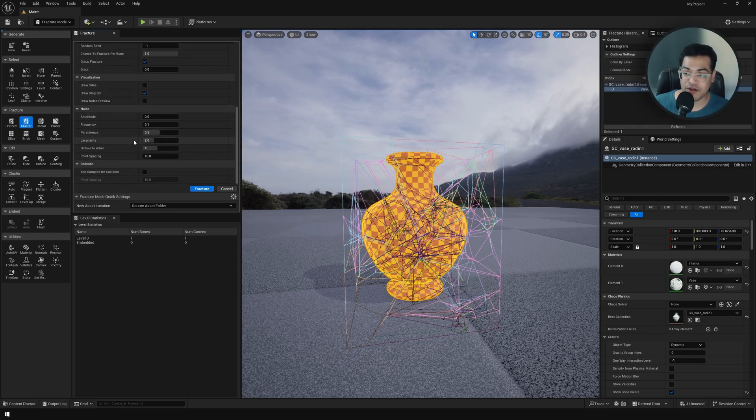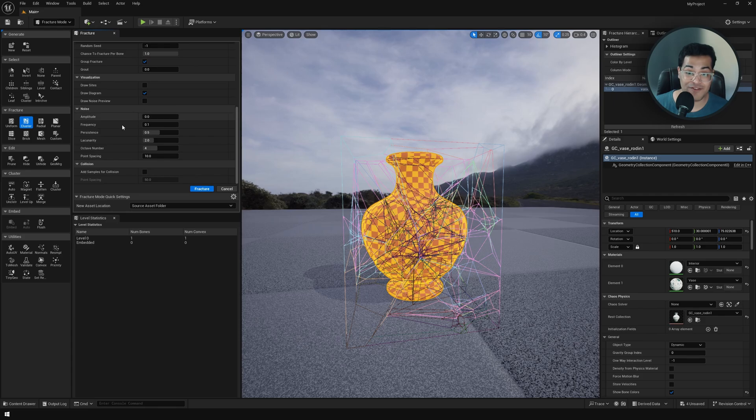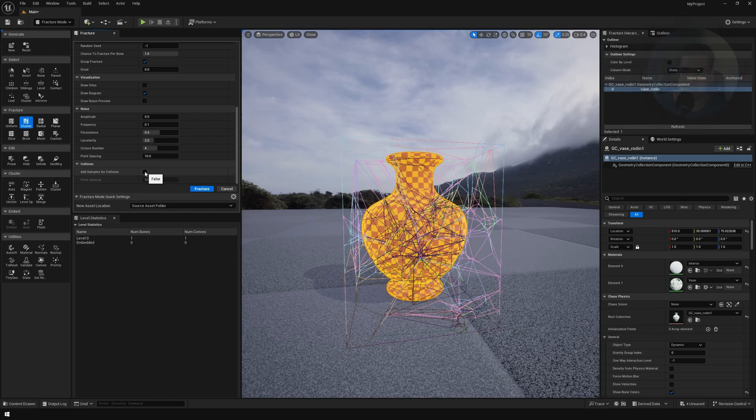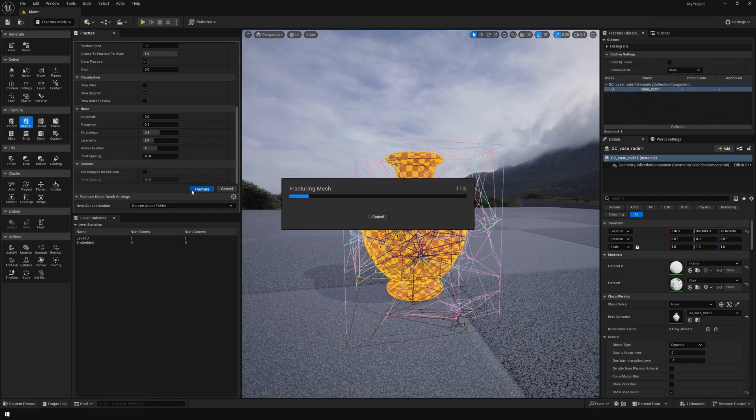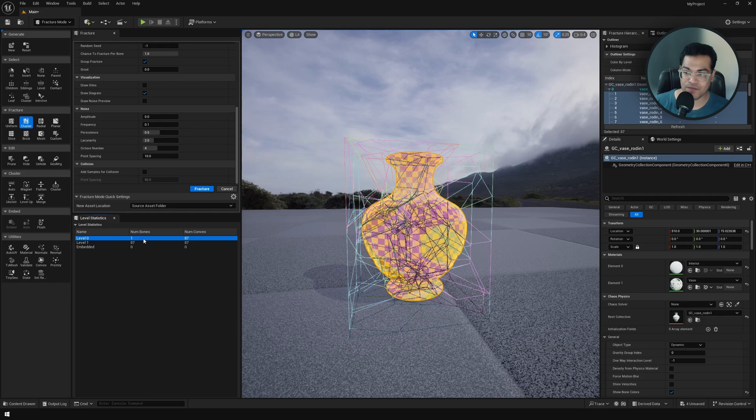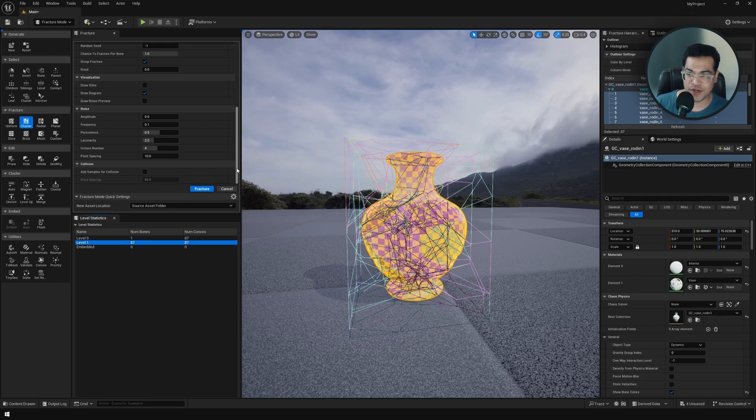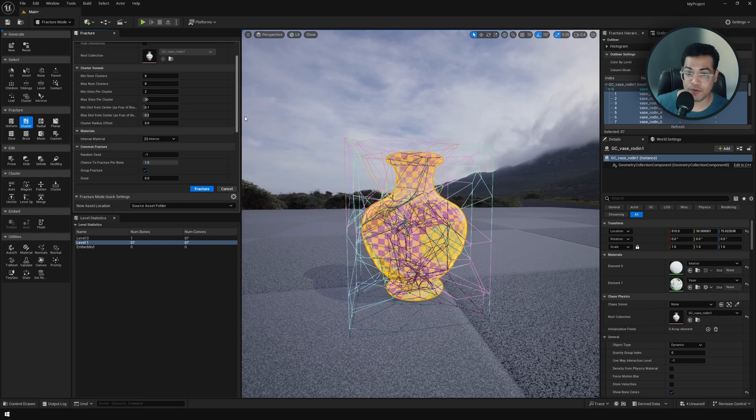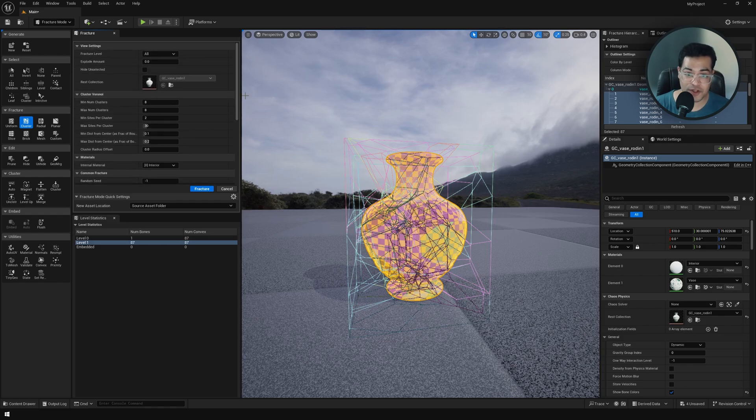You can also define the noise settings. The default settings work fine for the most part. I'm going to fracture this now. You'll notice that you have two different levels. Level one has the whole object and level two has around 80 objects. You can visualize this using the explode option.